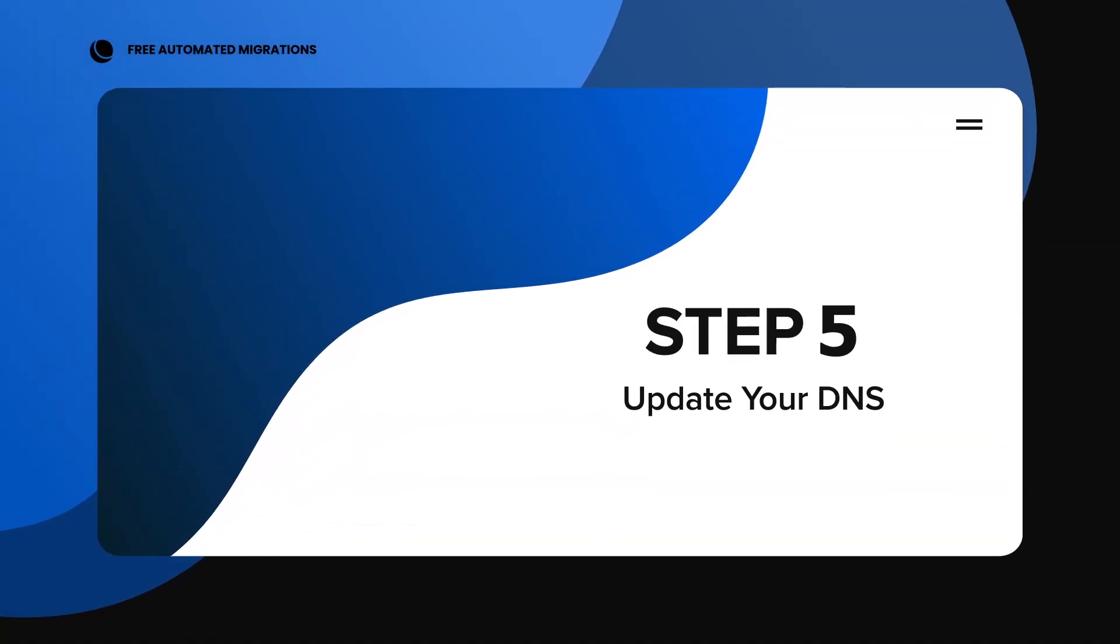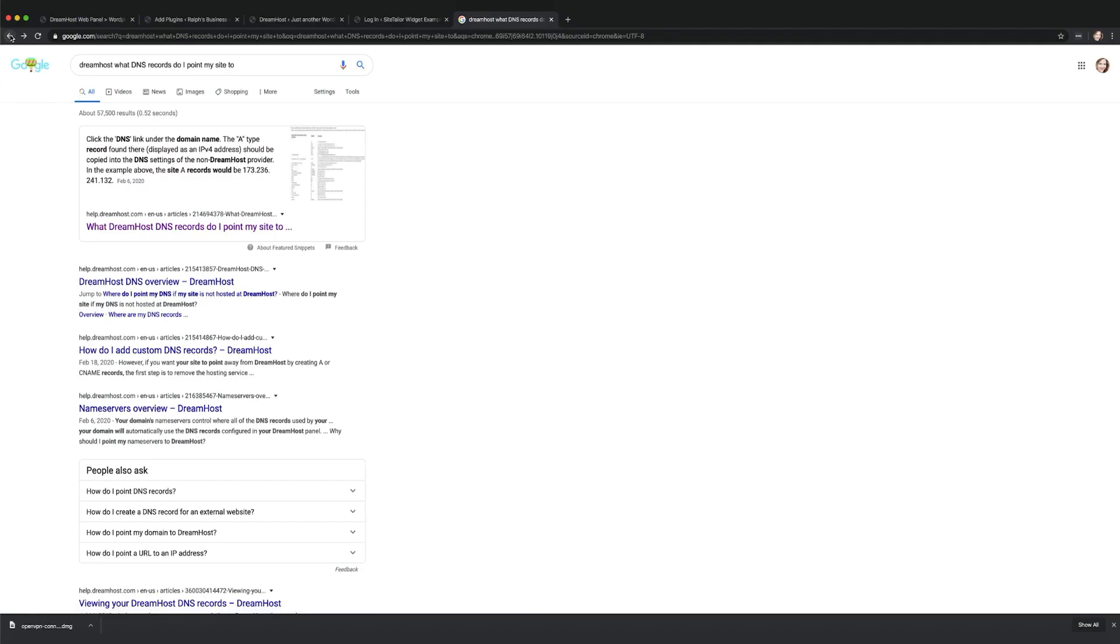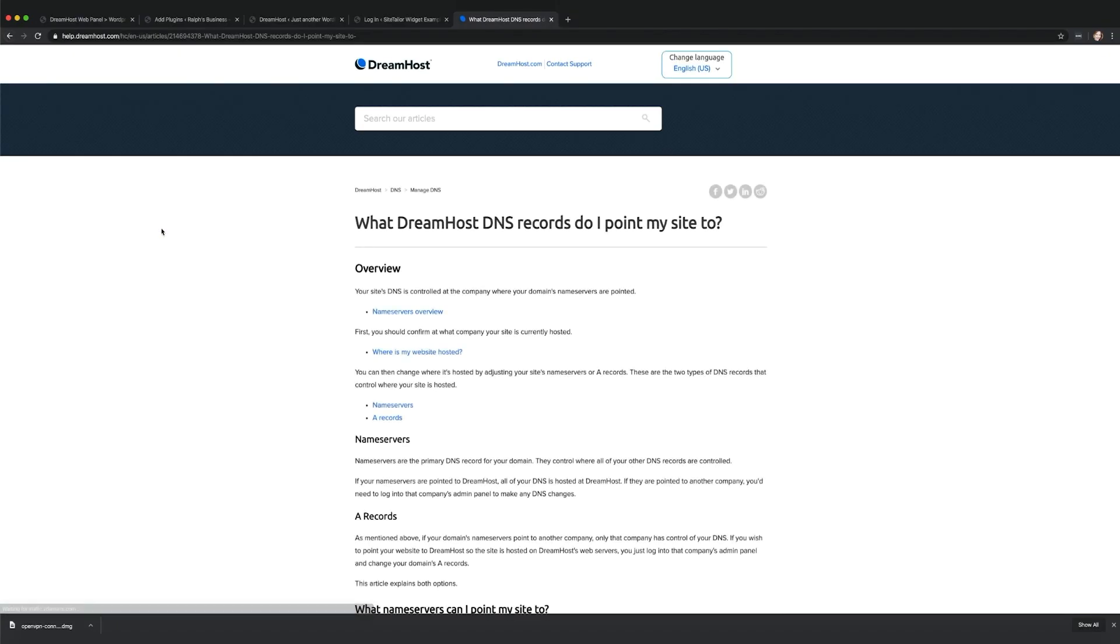Step 5. Update your DNS. Once your migration is complete, you'll need to update your domain to point to your newly migrated site at DreamHost.